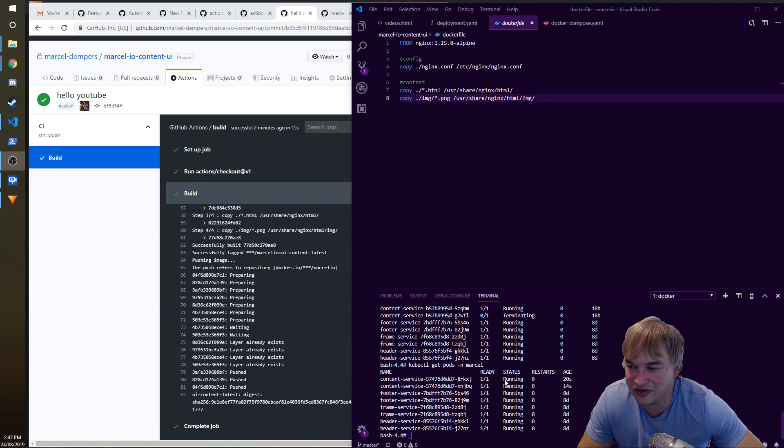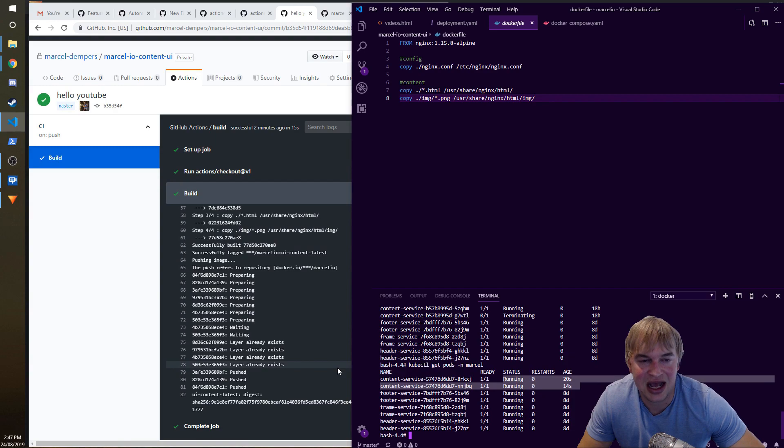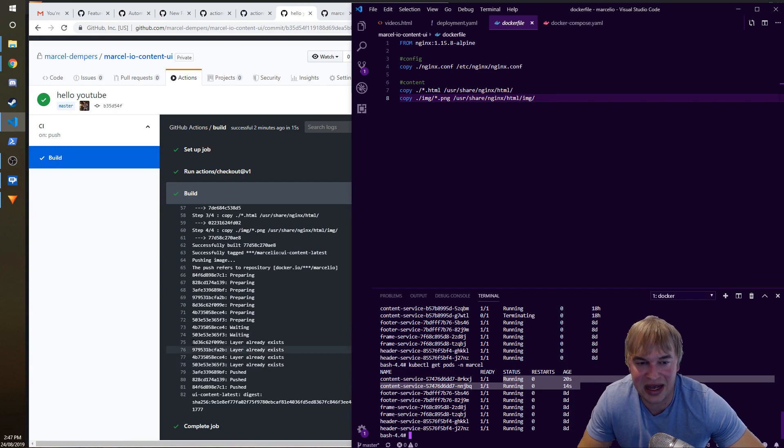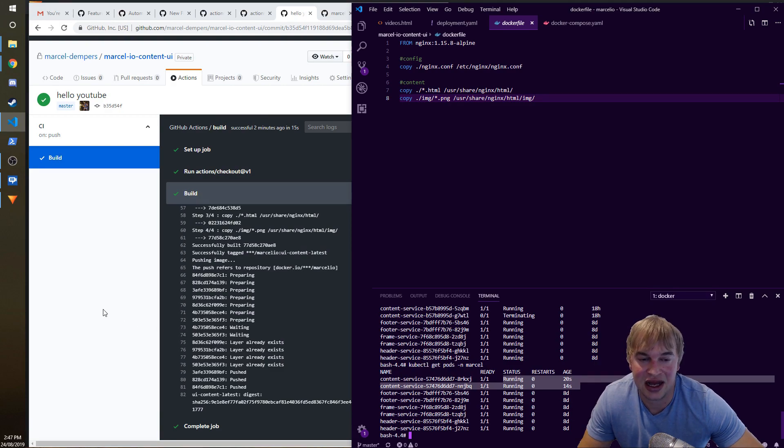So my new change is pretty much out. Now you're probably wondering, how did I deploy that automatically? So I did the build and the push as part of GitHub Actions, but now the change is there.